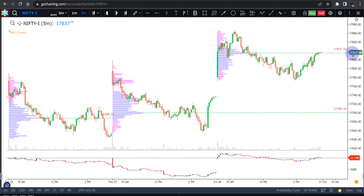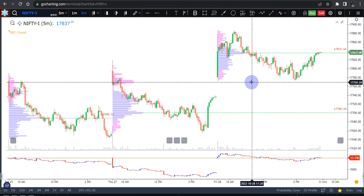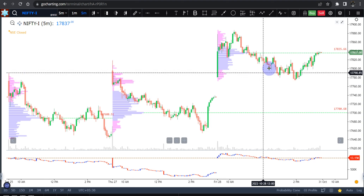Hello everyone, welcome back. This is going to be a small video in which we're going to look at how to use the various order flow and footprint tools to find good trade opportunities in an intraday timeframe. We're going to discuss a trade that we could have taken on the Nifty on 28th of October, that is the Friday that just went by.